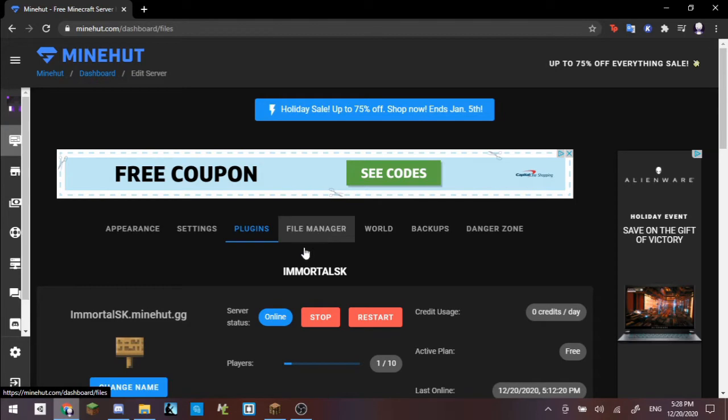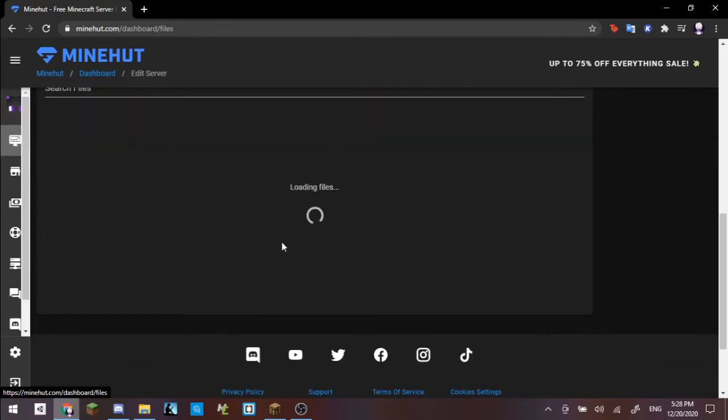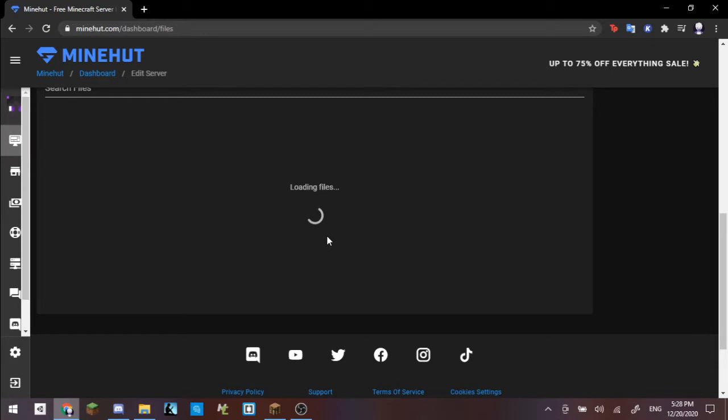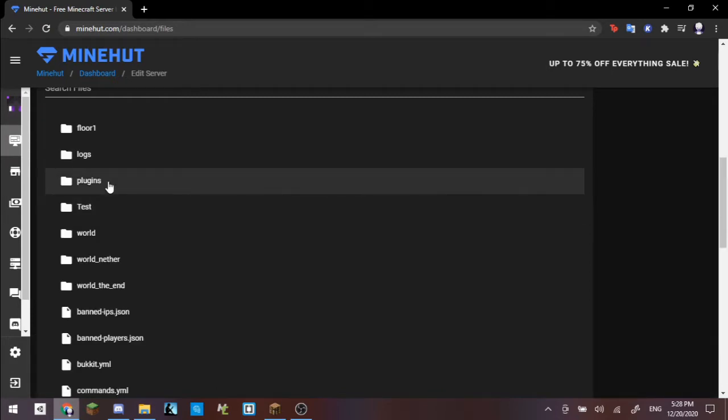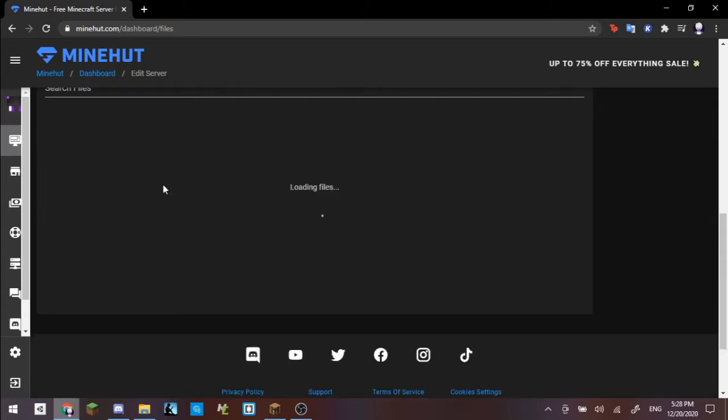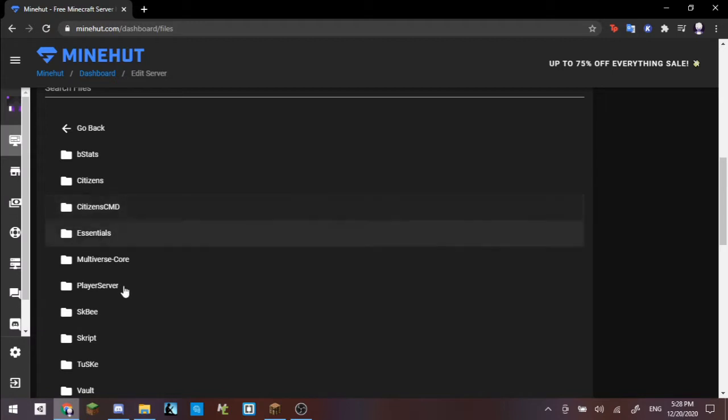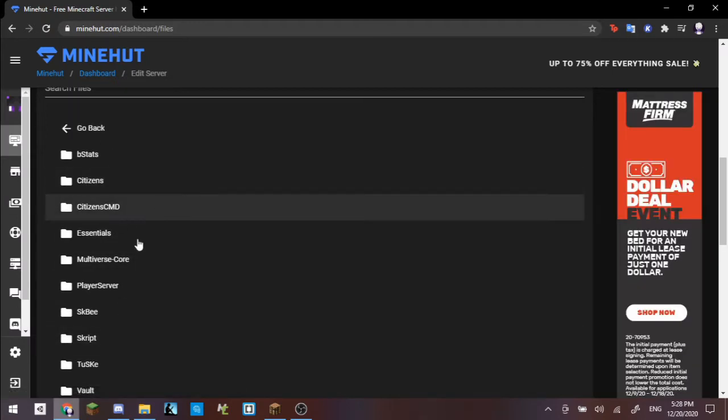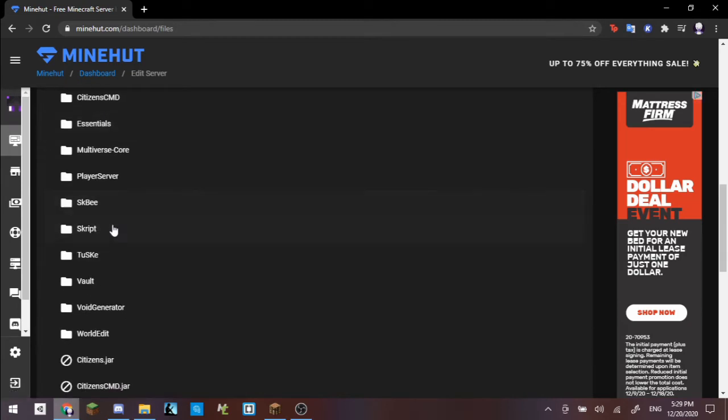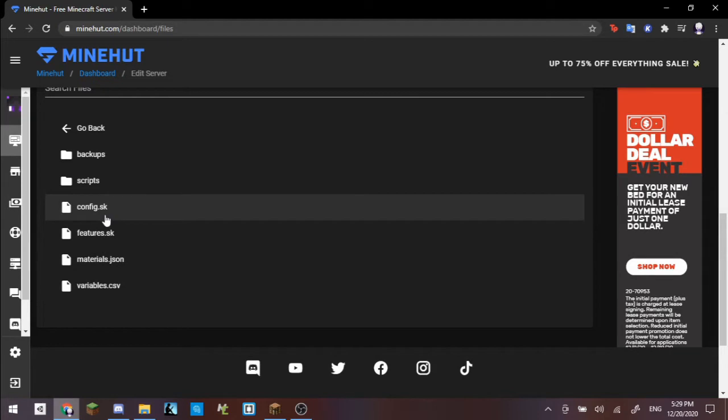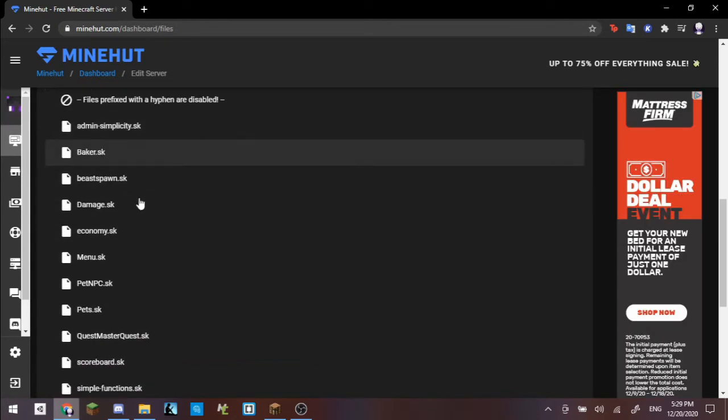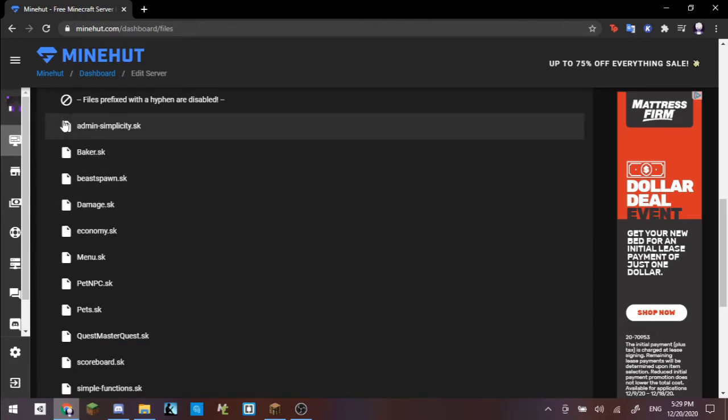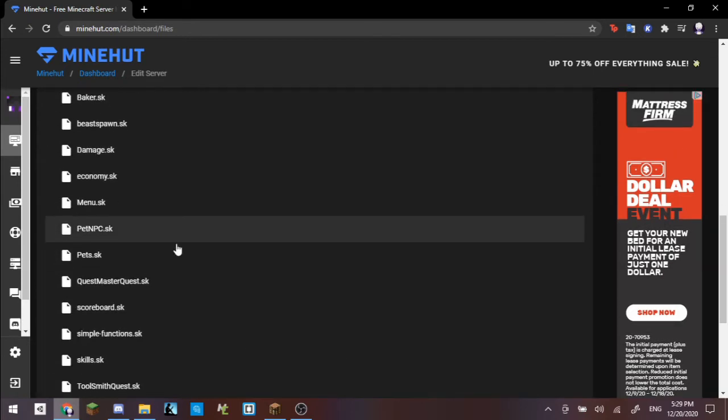If we go into our file manager and let this load real quick, Minehut has been having some issues lately regarding the productivity of the servers. If we go in here and we go into our plugins area, and then we go into script. Don't mess with Citizens or CitizensCMD. This will only mess up your stuff. Do not change their configs.